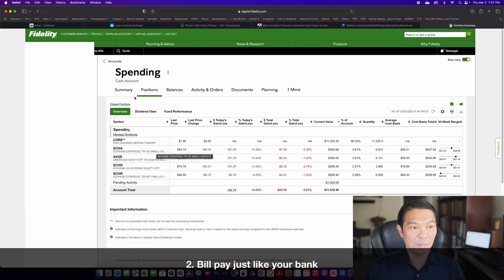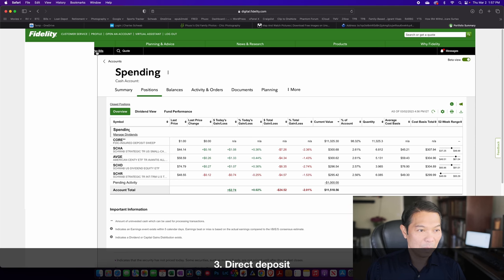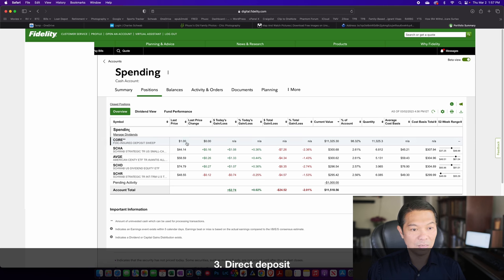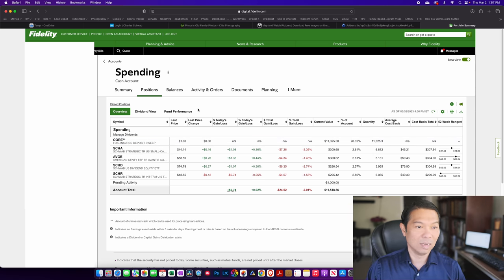It has bill pay, so I can go and pay my bills for my pool guy. You have direct deposits, like I said, so my paycheck goes in here. You have things that could be withdrawn against it.